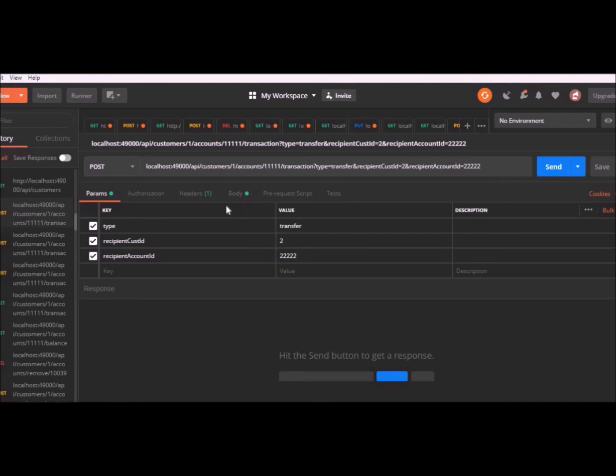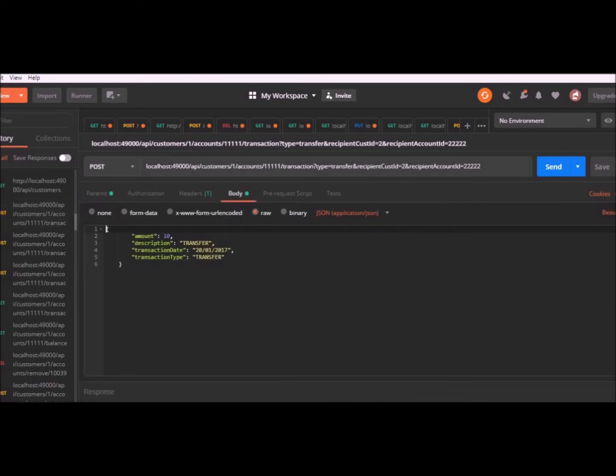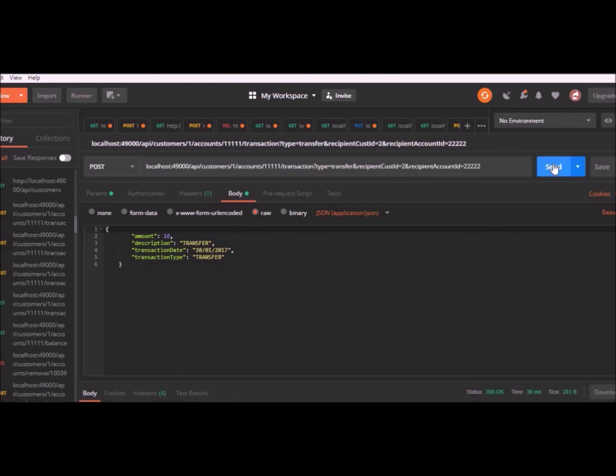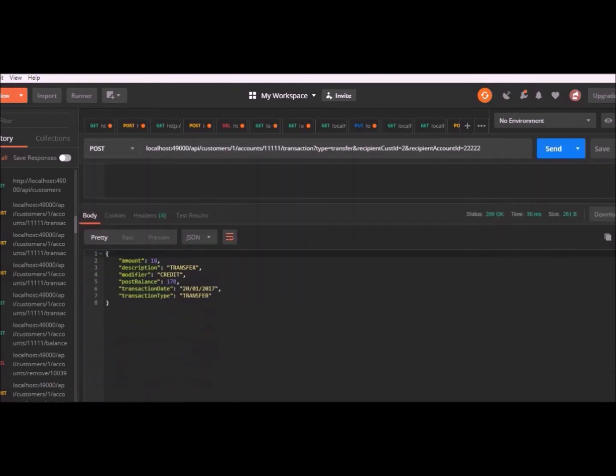Lastly, we have a transfer. In the URI, we can see we have different query parameters. We have type equals transfer, recipient cost ID is the customer's ID and recipient account ID is the account we're transferring to. In the body, the transaction is the same as a lodgment or withdrawal, except we just note transfer as a description and the transaction type. When we hit send, this post request is going to withdraw from one account and lodge into the specified account.